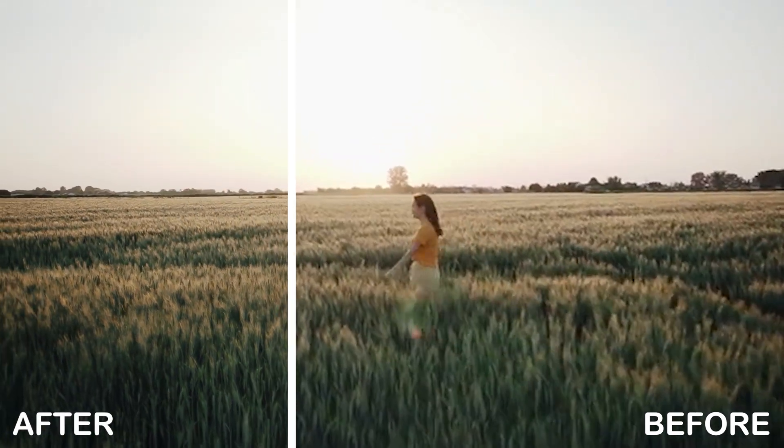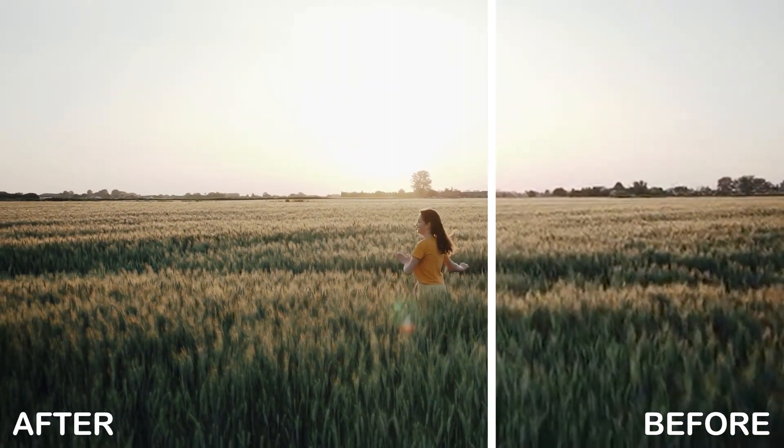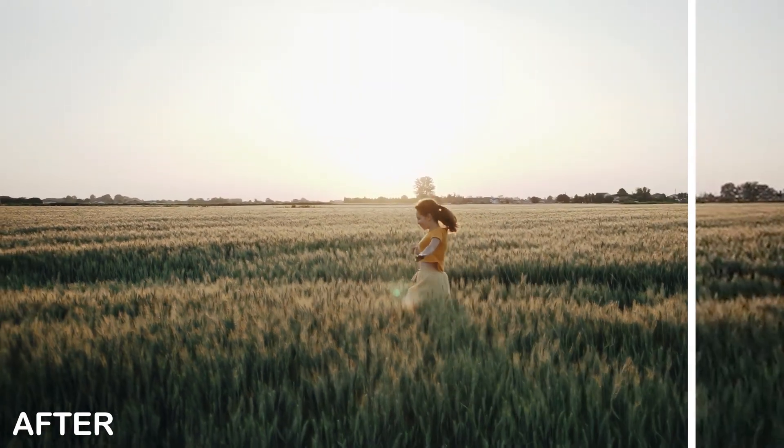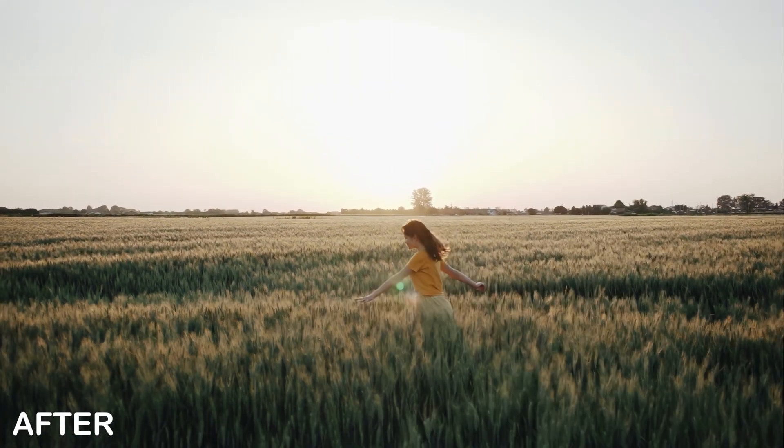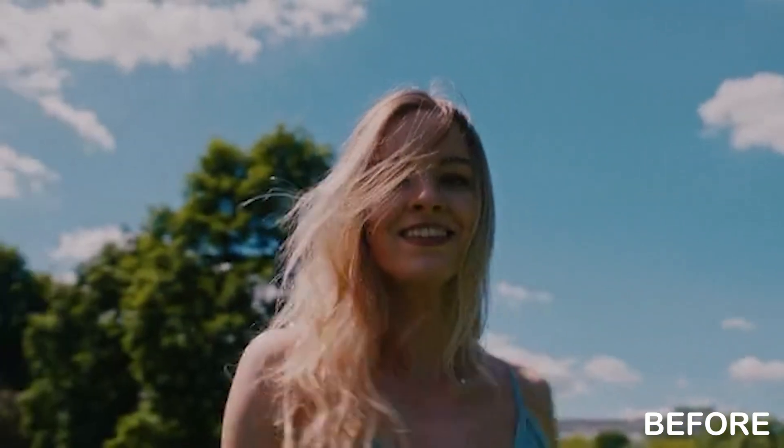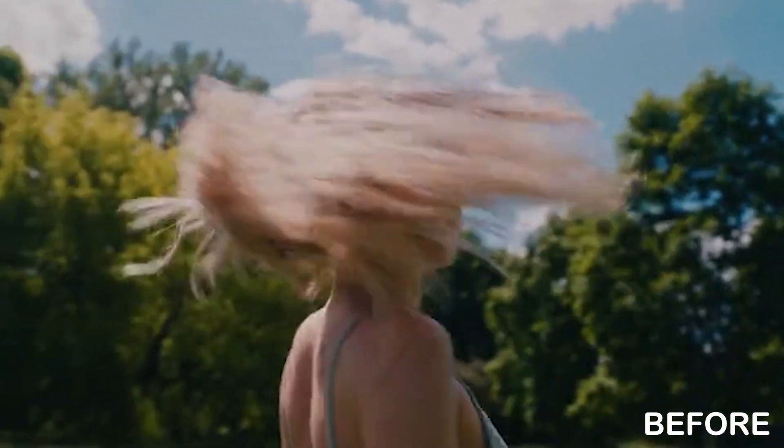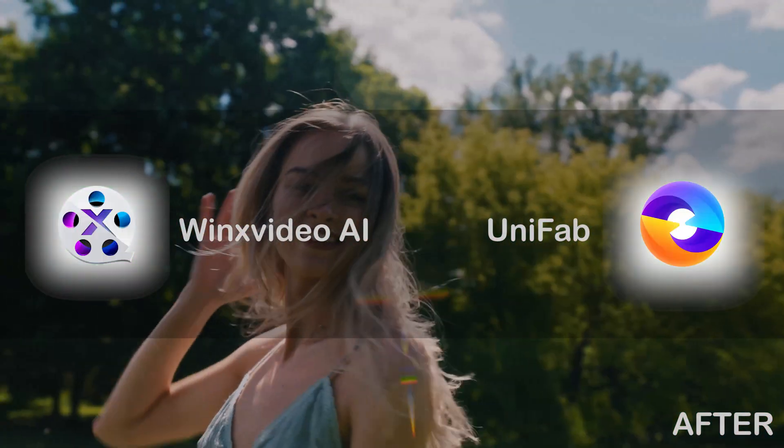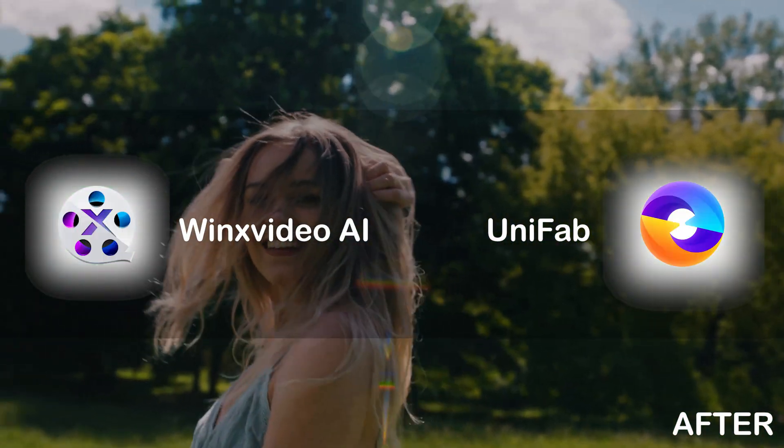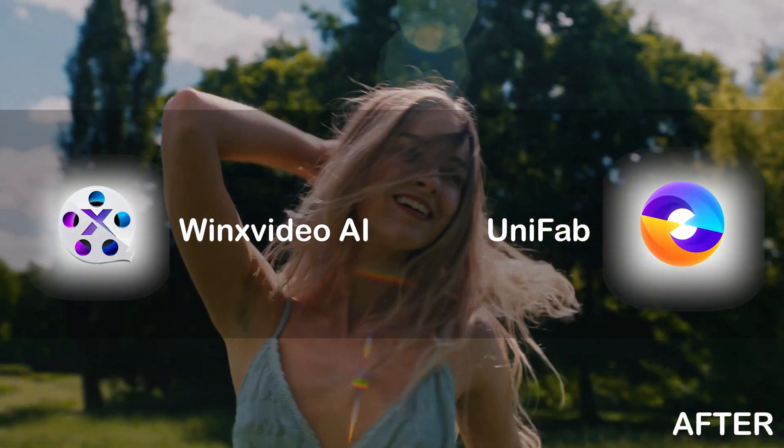Are you still worried about how to restore a low-quality video to a clear one? In today's video, we will compare two video quality enhancement software, Unifab and WinX Video AI.